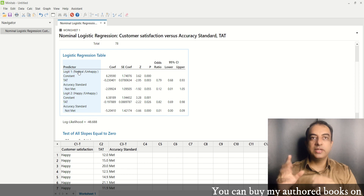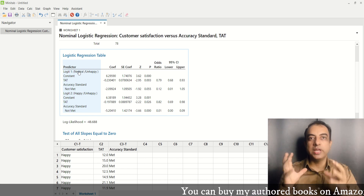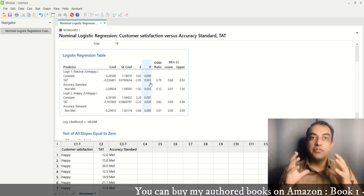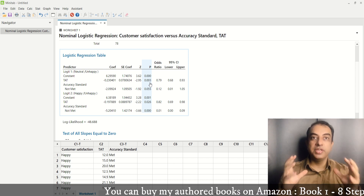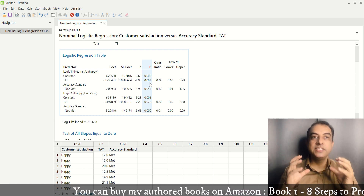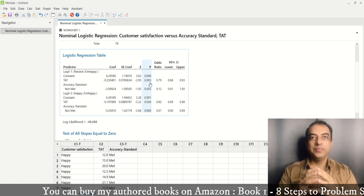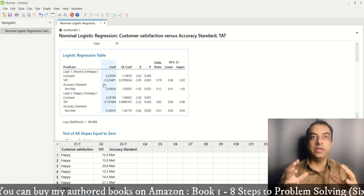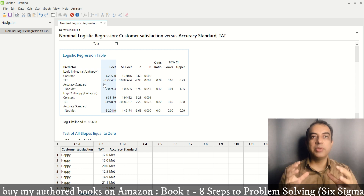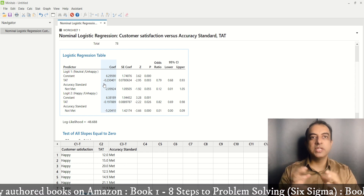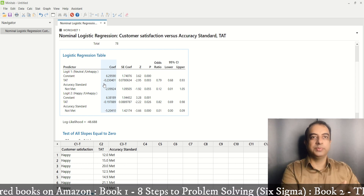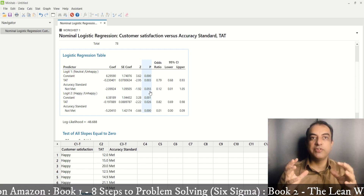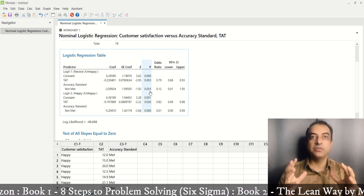In logit one, customer satisfaction from neutral to unhappy is studied. The p-value of TAT is 0.003, which indicates that it is a significant predictor variable. If you look at the coefficient value, which is a negative value, it indicates that when the company takes more time to deliver the products, customer satisfaction goes down. Accuracy standard's p-value is greater than 0.05, hence it is not a significant contributor.